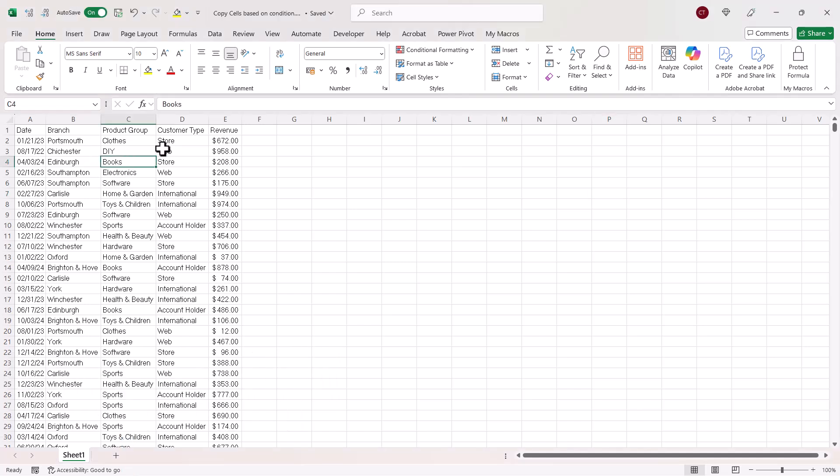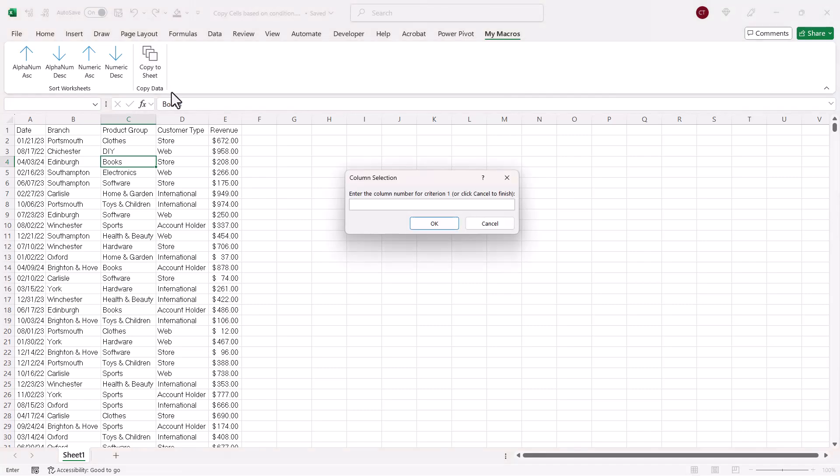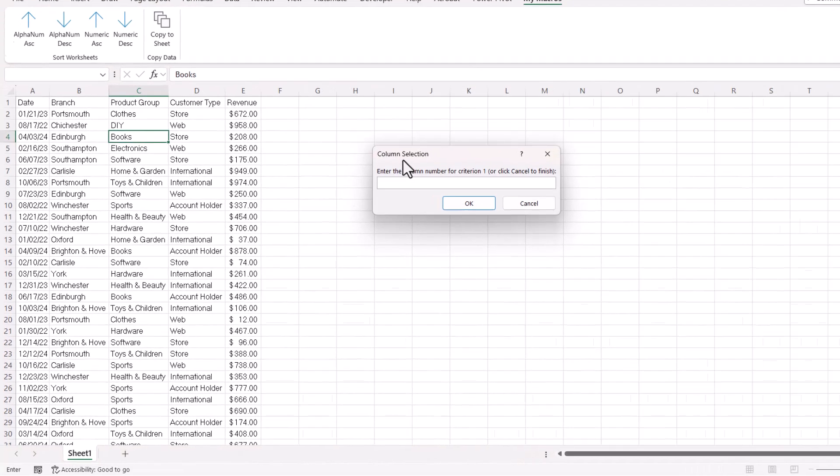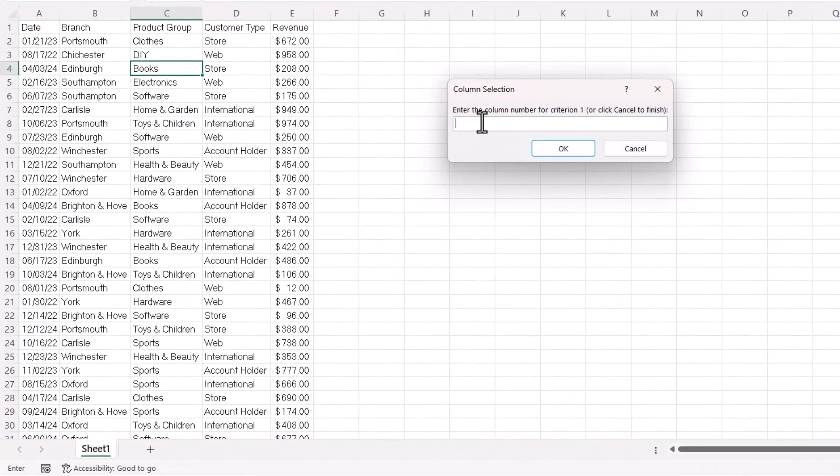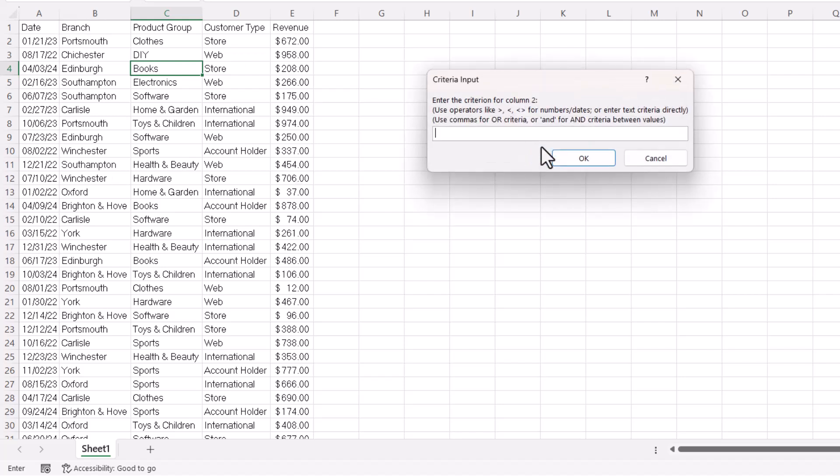All you need to do is click somewhere in the data. I've created a button on my ribbon to run this macro. I'll show you how to do that later on. So I click on the button, and it asks me which column I want to apply my first criteria to. Let's say our first criteria is going to be based on branch. The position of that column is 2. Click on OK. And then I need to specify criteria for that column. So let's say it's York.